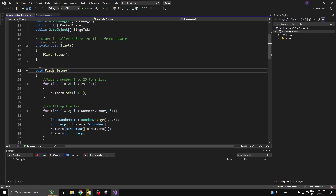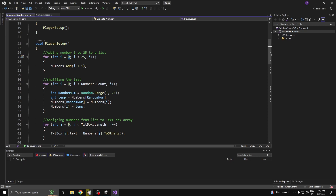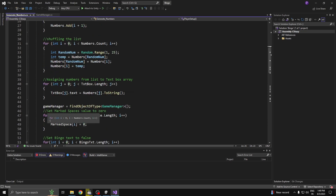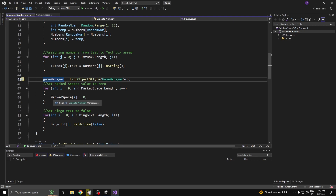I have these arrays because I have a numbers list. I'm creating a list called Numbers, and at the beginning of the game I call a function called Player Setup. In Player Setup I add numbers from 1 to 25 into the list using a for loop — adding i+1 so it goes from 1 to 25. After adding numbers into the list I shuffle it with a shuffle algorithm, then add them into the text boxes using dot ToString to convert integers to strings. I also have a reference to the game manager to announce the winner.